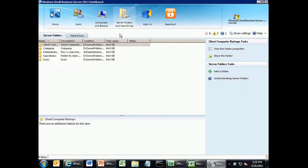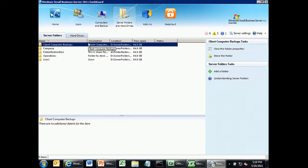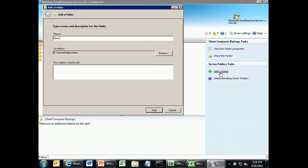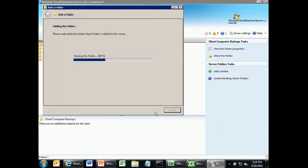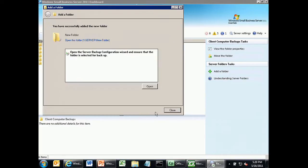All my server folder functionality — creating server folders — is very simple. We talked before about in-built wizard-driven file sharing. I click the Add a Folder button. It asks me the name of my folder, where I want to put it, which drive, and a description. Next it says, what's the level of access? I can give my new user no access, read access, or write access. Then I click Add a Folder — it creates that folder, creates the shares for that folder, and enables shadow copies for that folder.